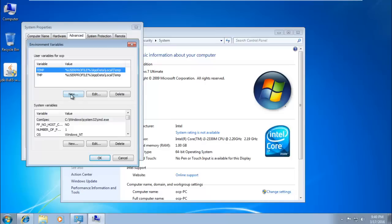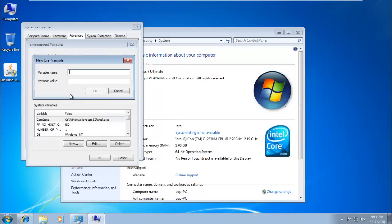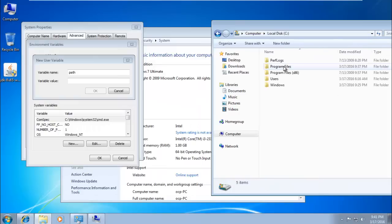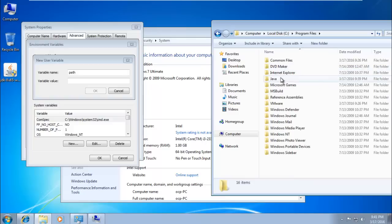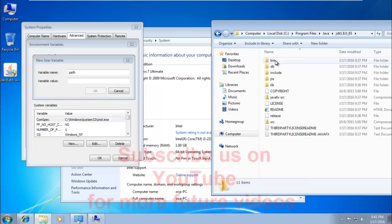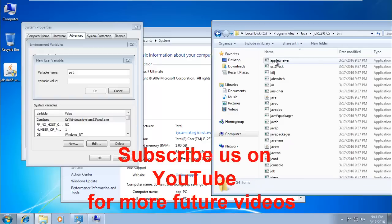For user variables, set the path by clicking New. Set the variable name to 'Path', then for the variable value, open My Computer, go to the C drive, open the Java folder, then JDK — not JRE — open JDK 1.8, then open the bin folder. Copy that path and paste it as the variable value.